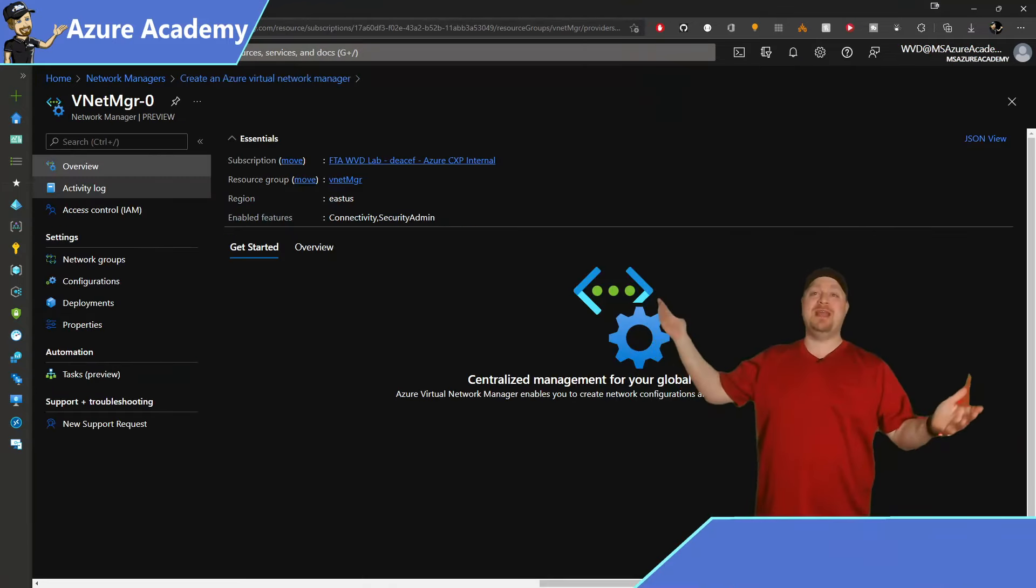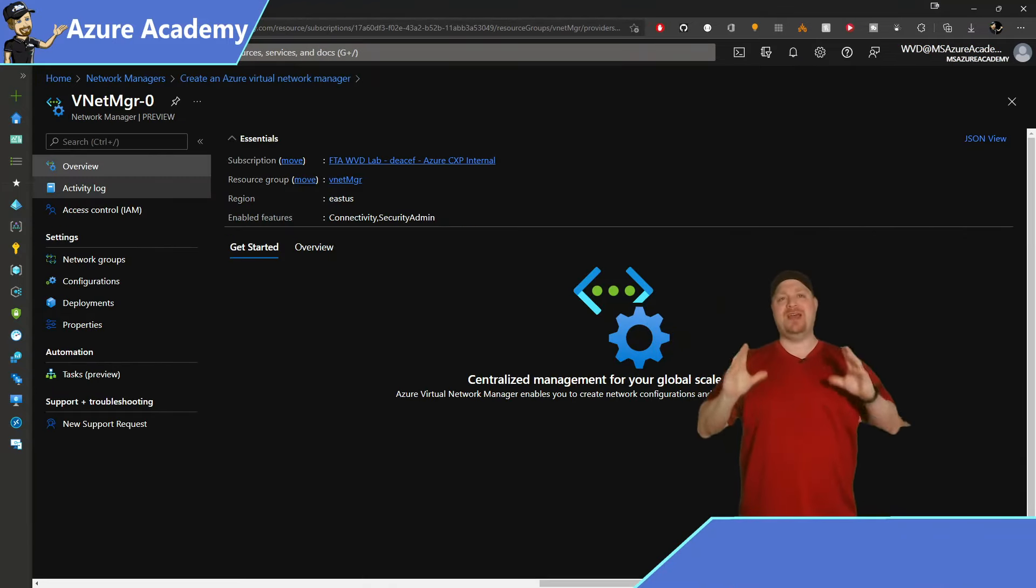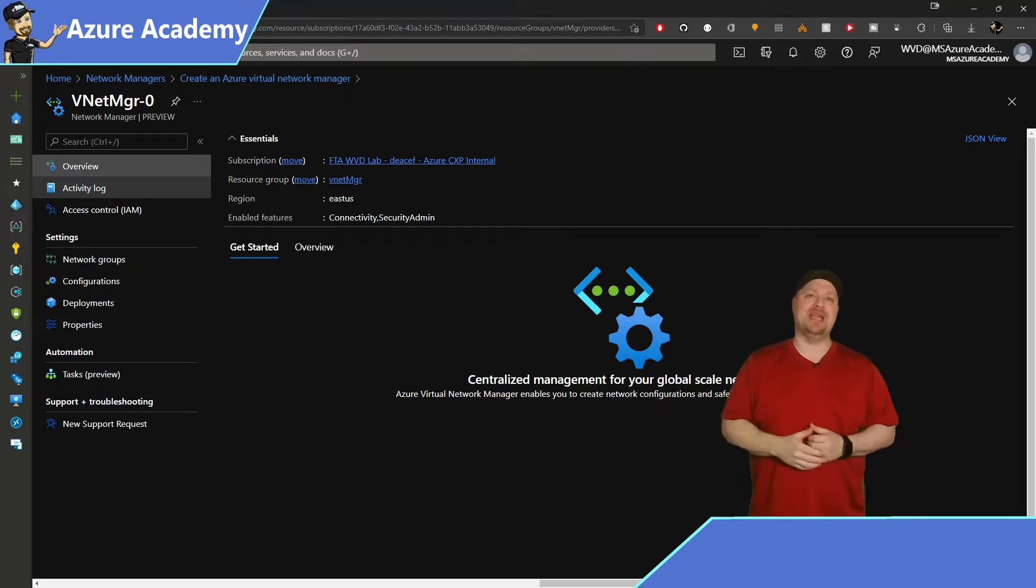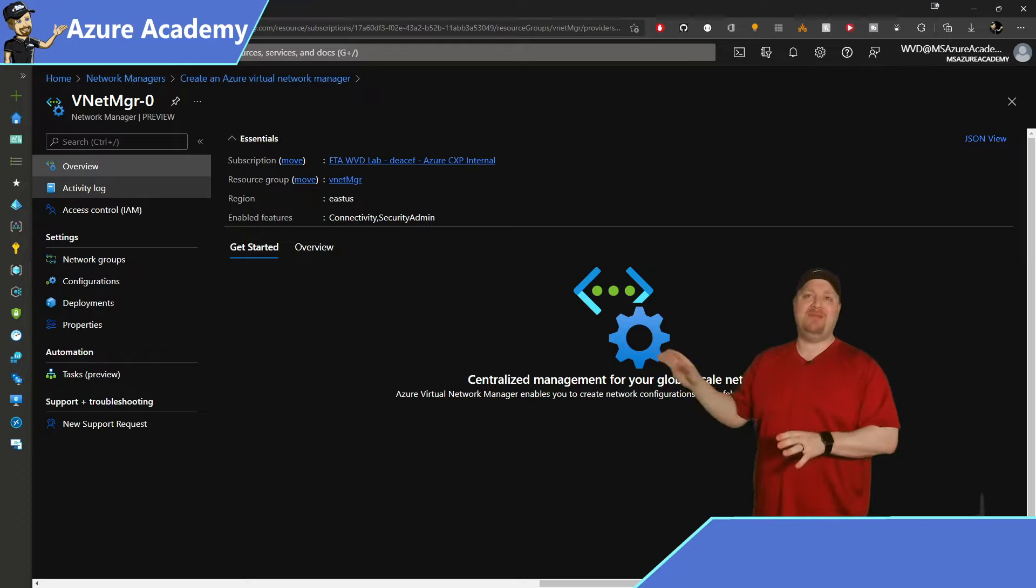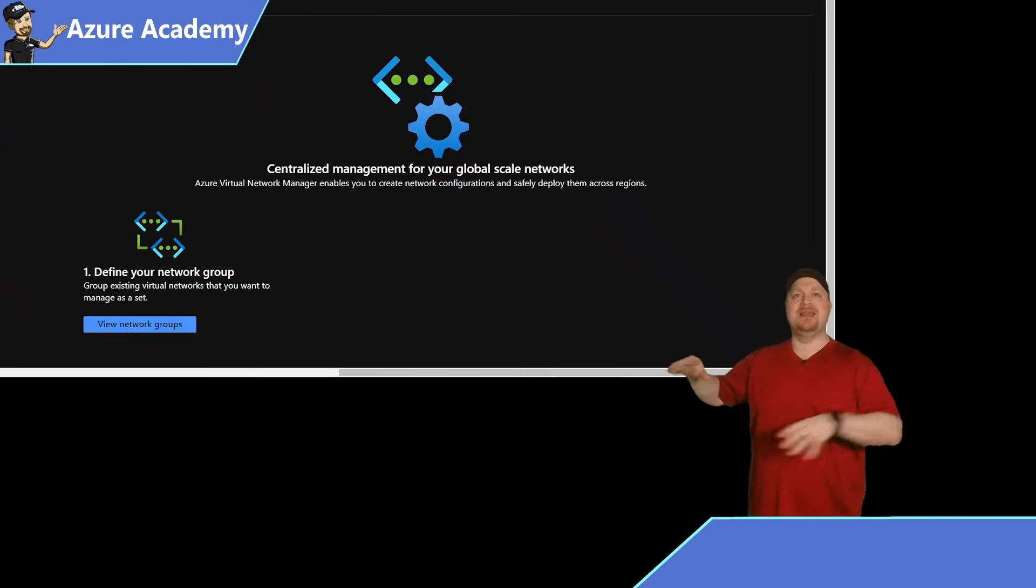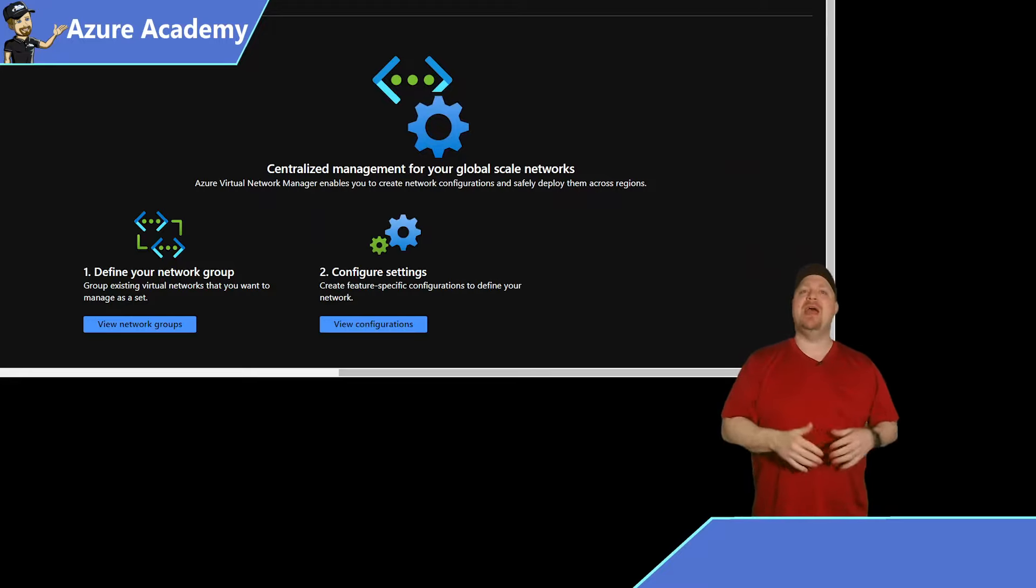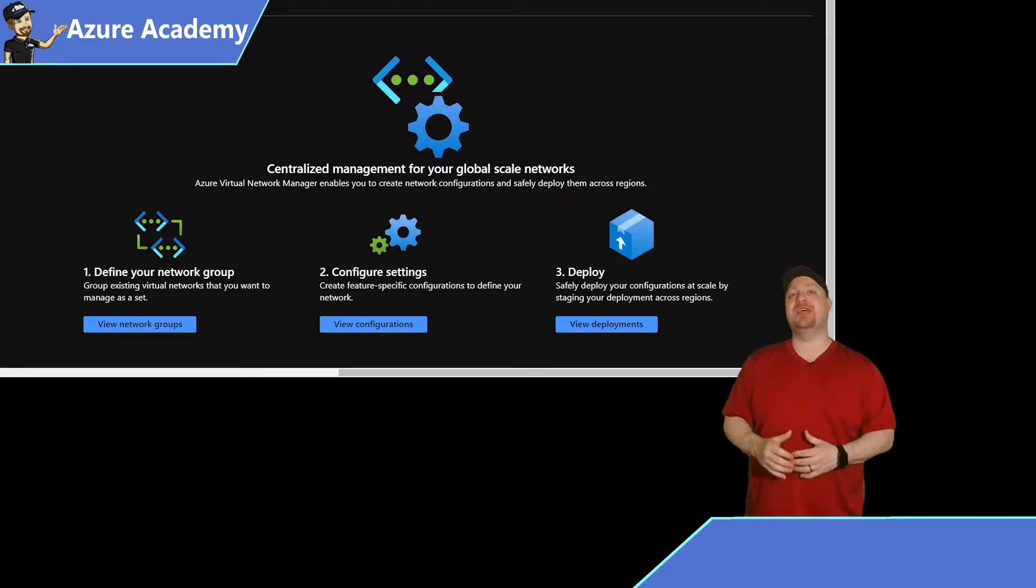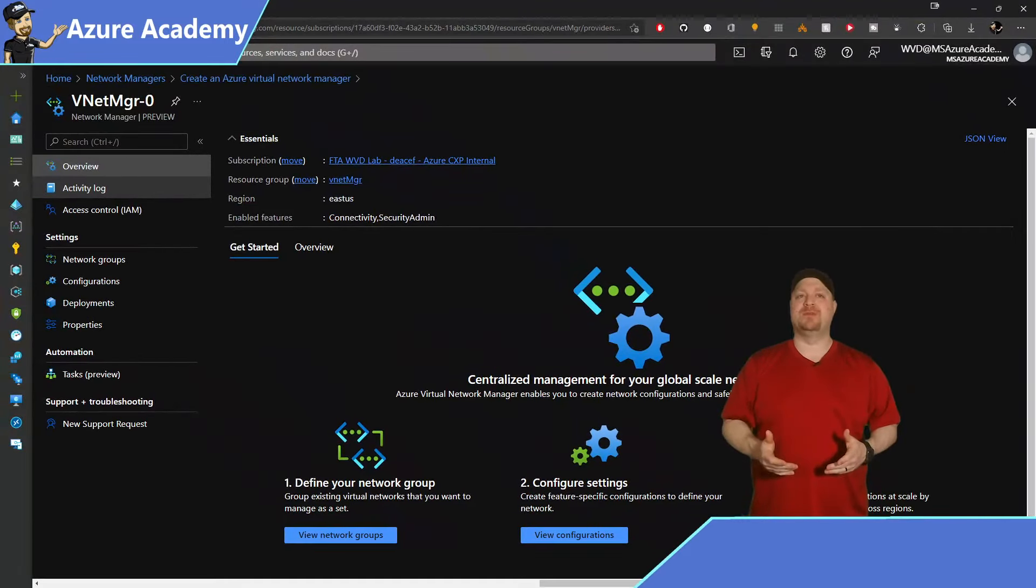Welcome to the network manager. This is where you can invest 20% of your effort and get 80% of your management done in just a few clicks. At the bottom, we have the main features here of centralized management. Defining our groups, then configuring our settings like connectivity and security, and then controlling the deployment of those settings across your network. So let's start with groups.